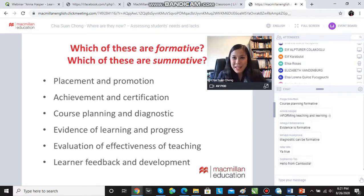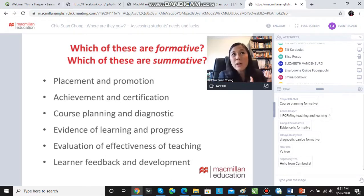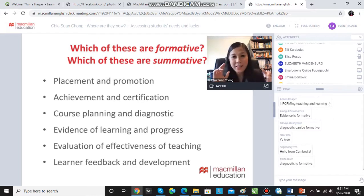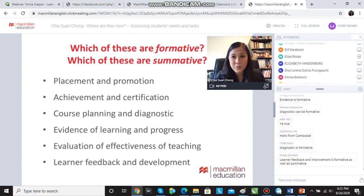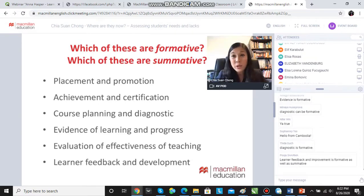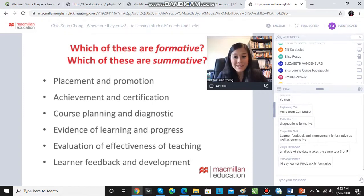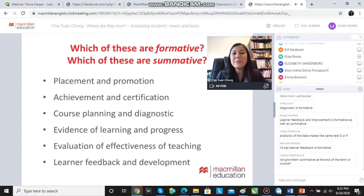However, if the mindset is: the test says a student is upper intermediate, but their writing seems more intermediate and perhaps they need to work on cohesion to bring their writing up — that is formative, because you're using the assessment information to help formulate how to better support that student or how the student can better improve themselves. So many summative tests can be used in a formative way, and learner feedback and development is very formative because we're talking about developing.